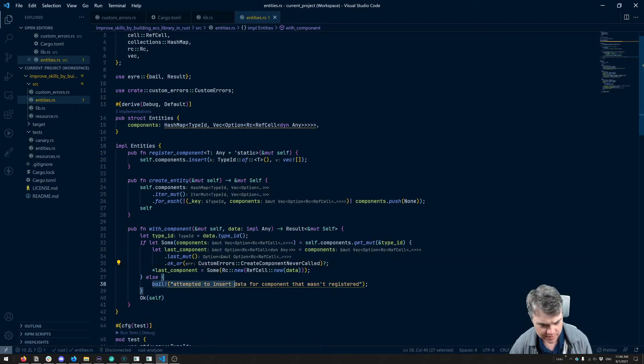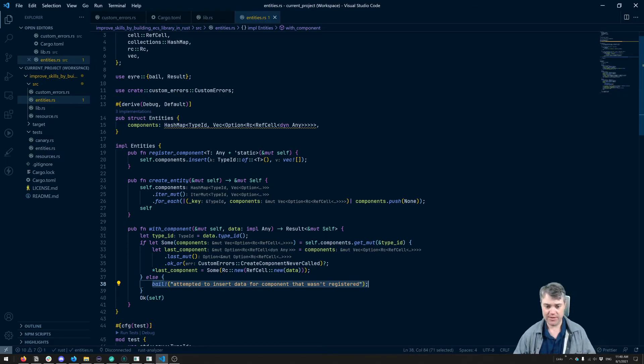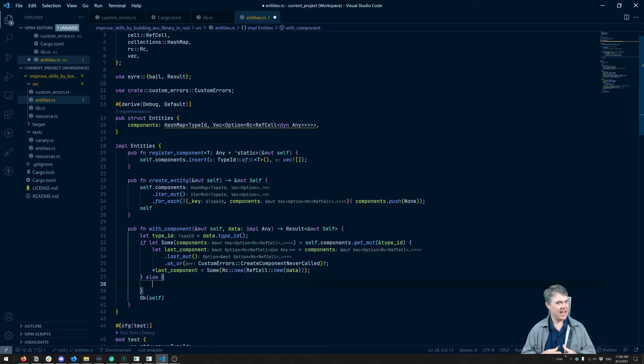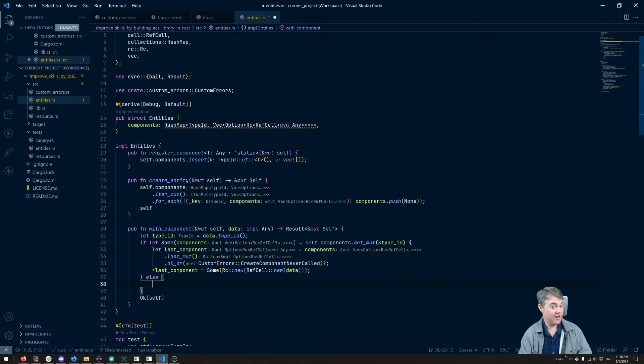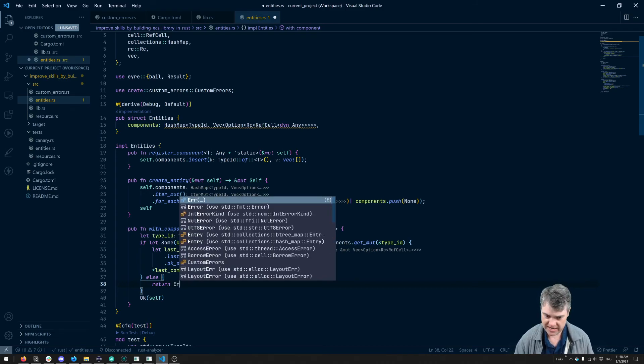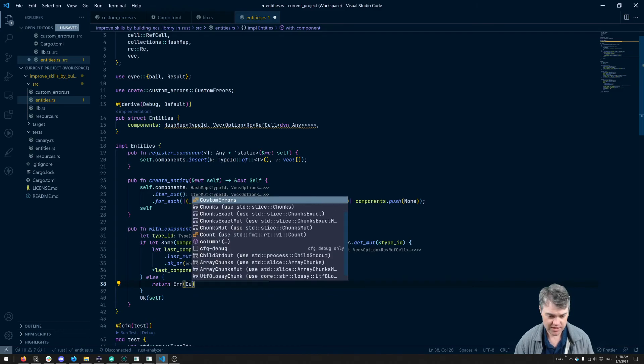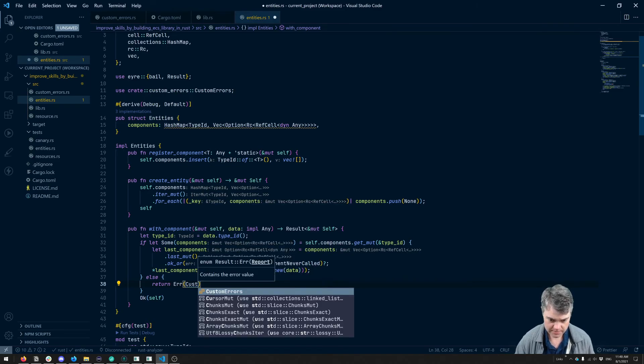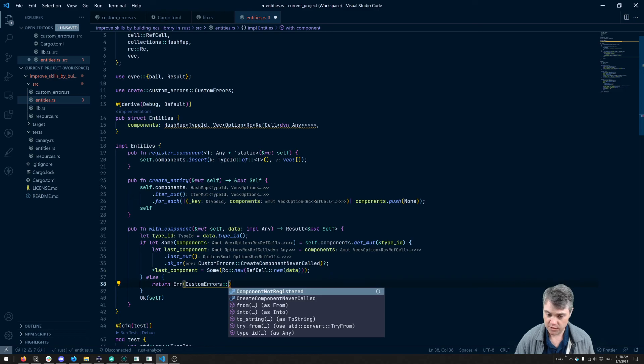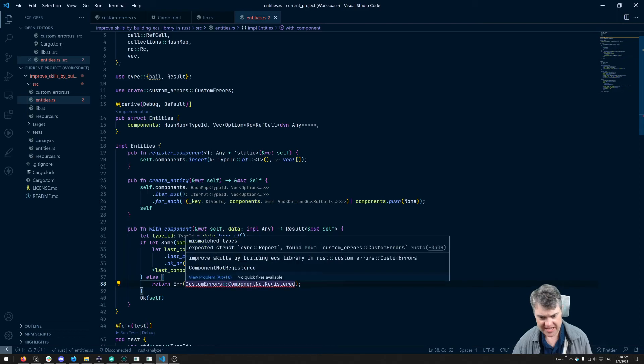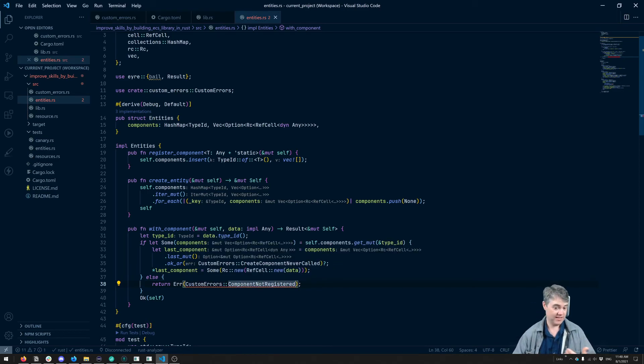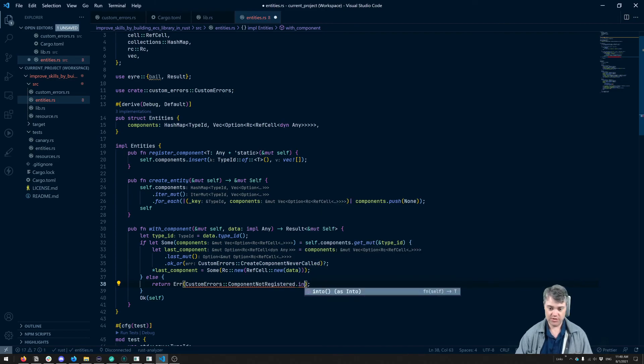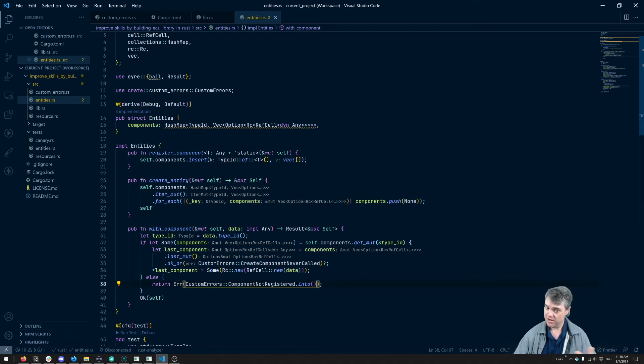So now we're going to come down to this bail. So I don't like, I still want to return an error. This is fine, but I want to not have to hard code all the error messages here, but we'll have them be up in that error. So we're going to return at this point a new error. So this is going to be an error. And then it's going to be a custom error. And this is component not registered. And this is going to yell at us saying, Hey, this component not registered needs to be something that can be understand. So we're going to do an into to convert it into the appropriate error error. And there we go.